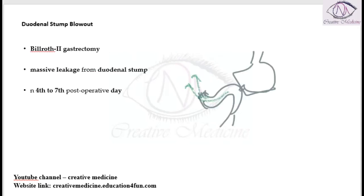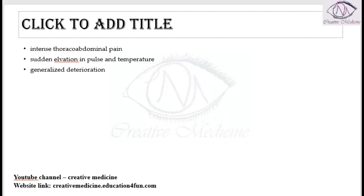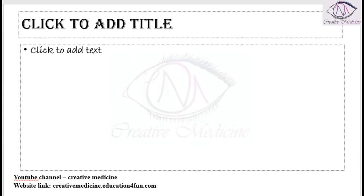The patient slowly deteriorates because peritonitis develops. When the duodenal stump blows out, all the contents of the duodenum and intestine empty into the peritoneum, resulting in peritoneal reaction and peritonitis. There is general deterioration of the patient, with increased pain, raised pulse, and increased temperature.